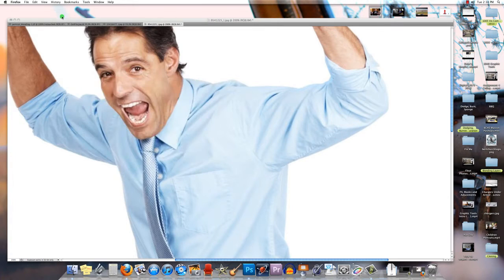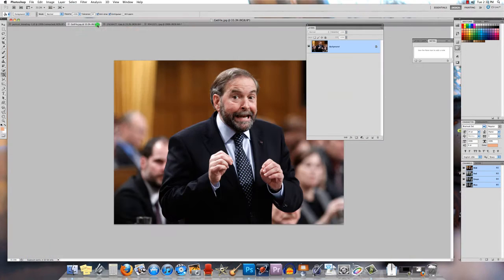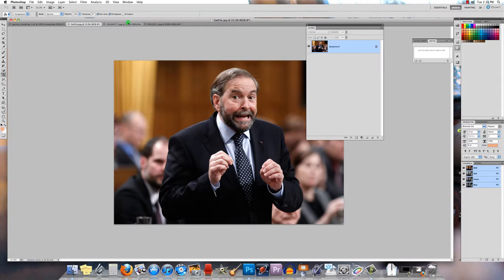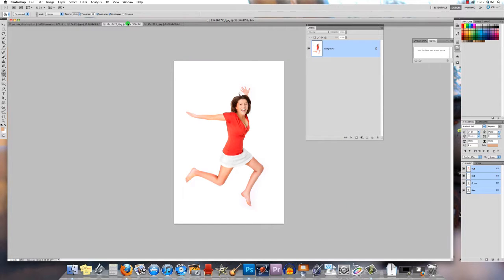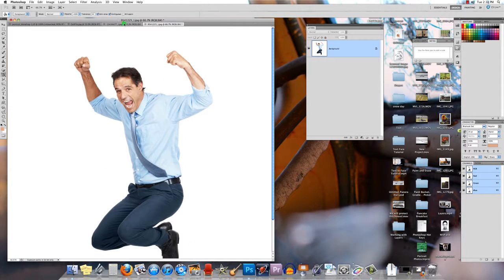What I have is I've got a couple of photos open. I've got Tom Mulcair here from Rick Mercer's site and I'm going to show you how to layer mask him with one of these other images.